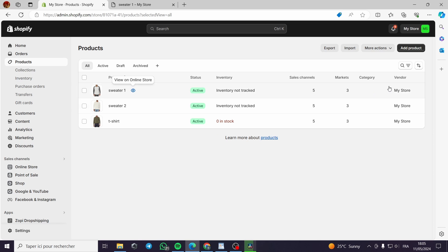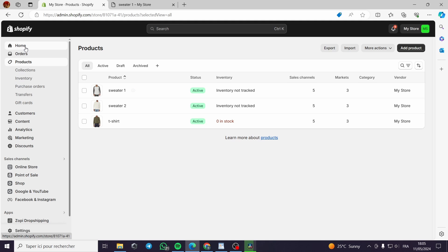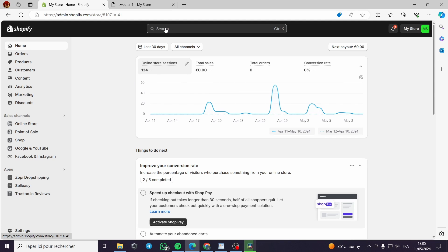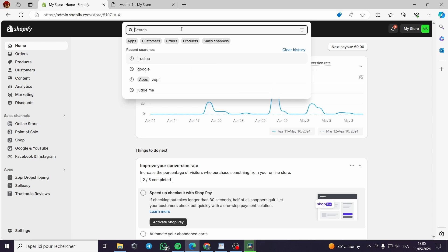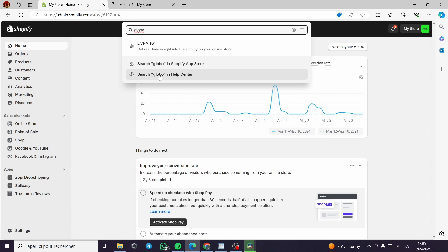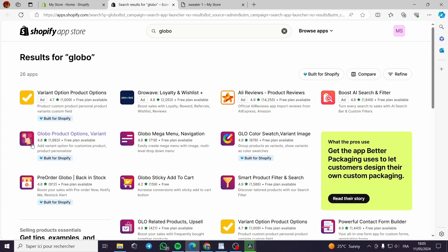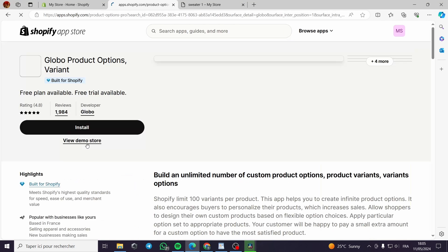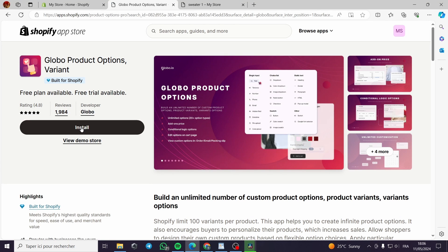The first thing you have to do is make sure that your store is working and has a live appearance on the web. The second step is to go to the search bar and write 'global' and search it in the Shopify app store. It will show up as 'Global Product Option' or variant — that is what we need. This is the official logo of the app. We will click on the app and then click install.